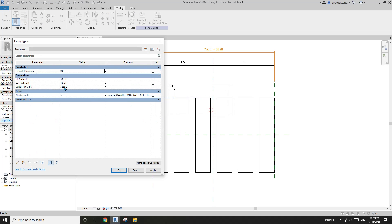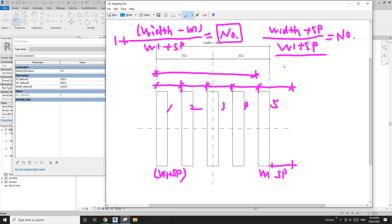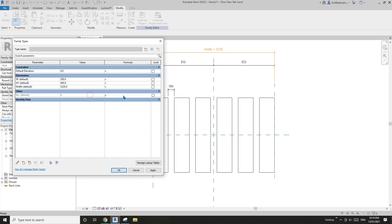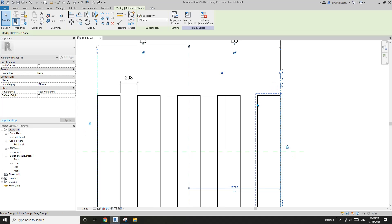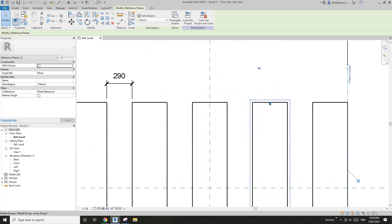Now formula two. They are exactly the same: instead of minus w1, use plus sp, and get rid of the plus one. They are exactly the same result.